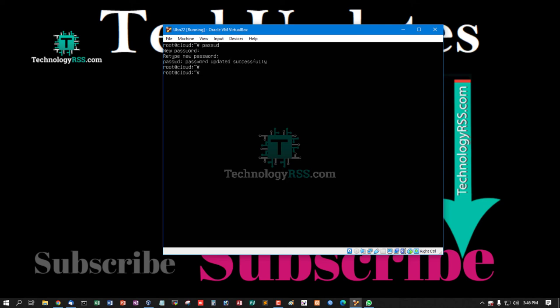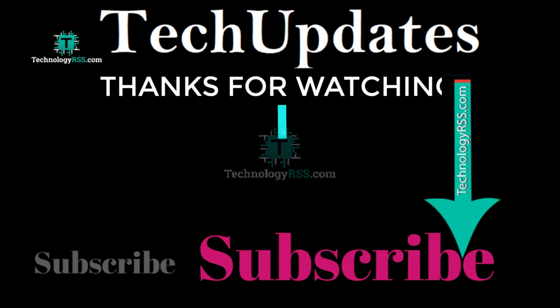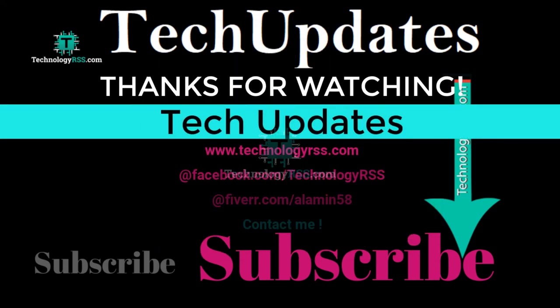Successfully updated root user password. Check IP address 10.66.10.7. And thank you so much for watching this video.